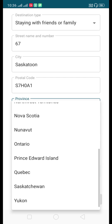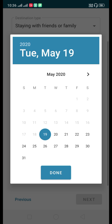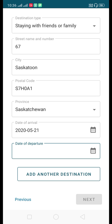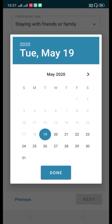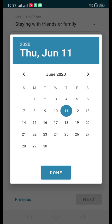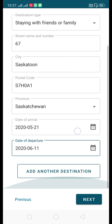Select the date of arrival at this location. I will select 21st May 2020. Then set the date of departure — when you will leave this destination. As per Government of Canada rules, you must stay for 14 days quarantine, so select the departure date 14 days later. If you have multiple destinations you can add another destination, but I am assuming one location for 14 days. I'll select 11th June 2020 as the departure date, then click Next.